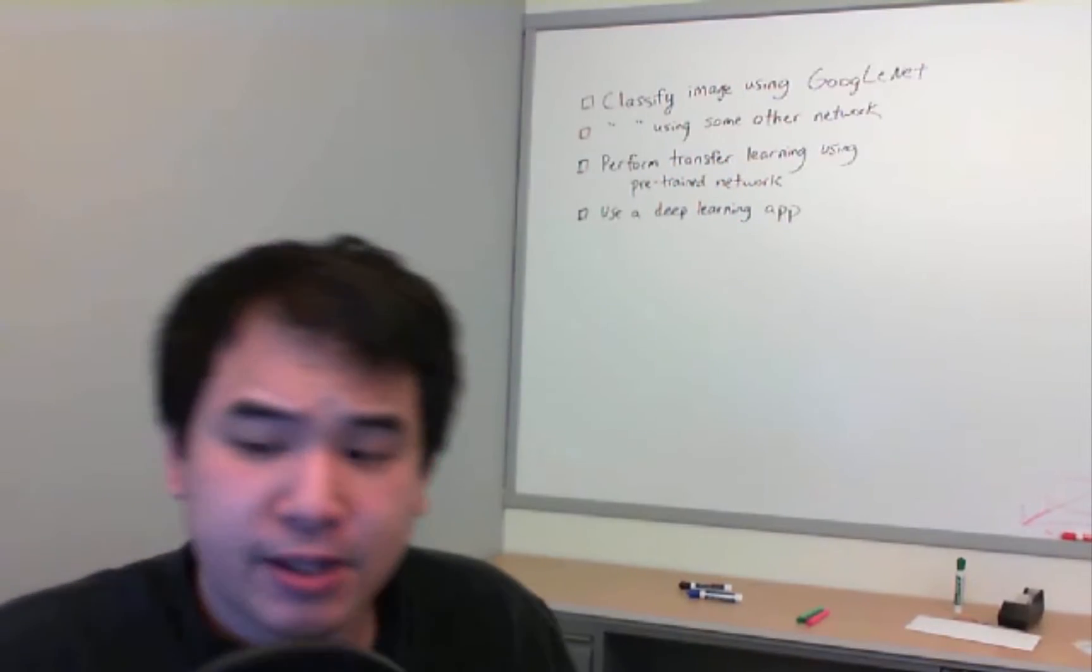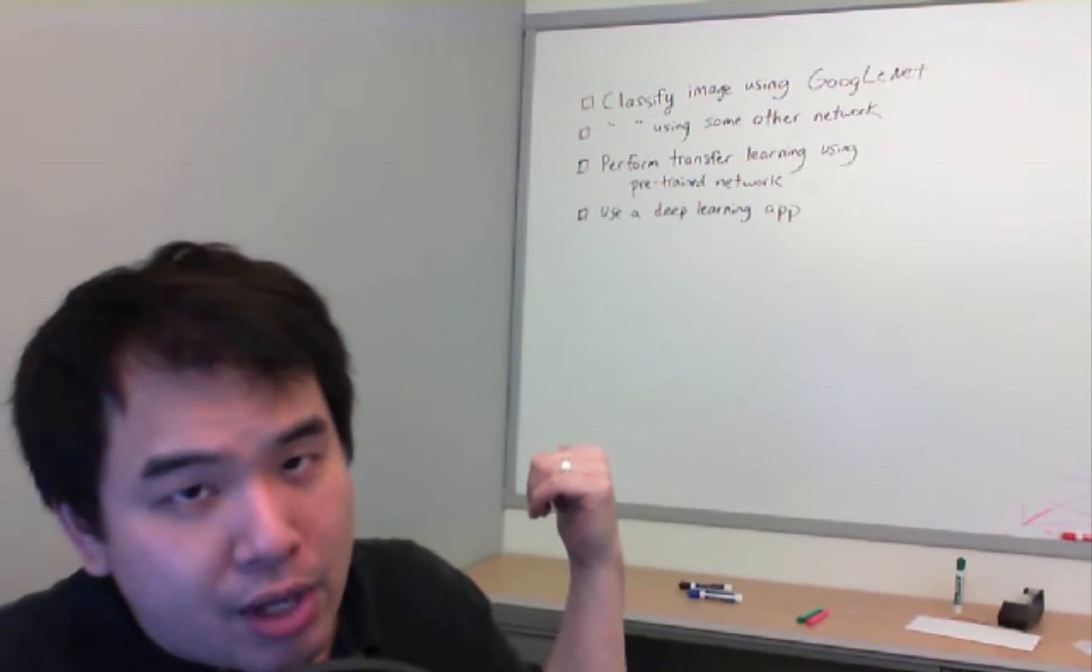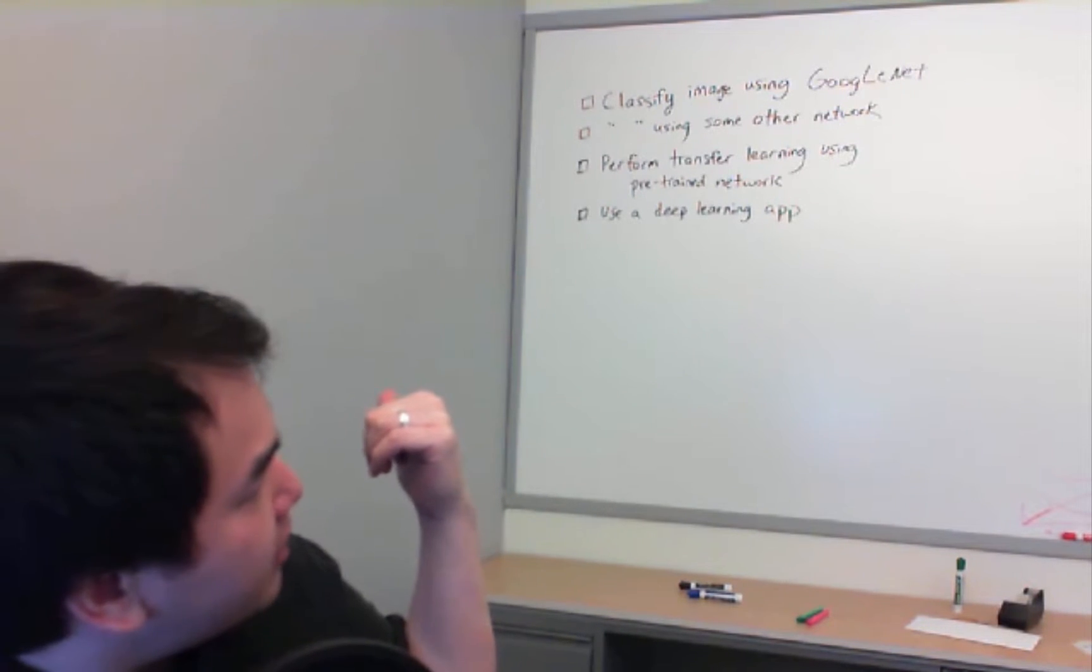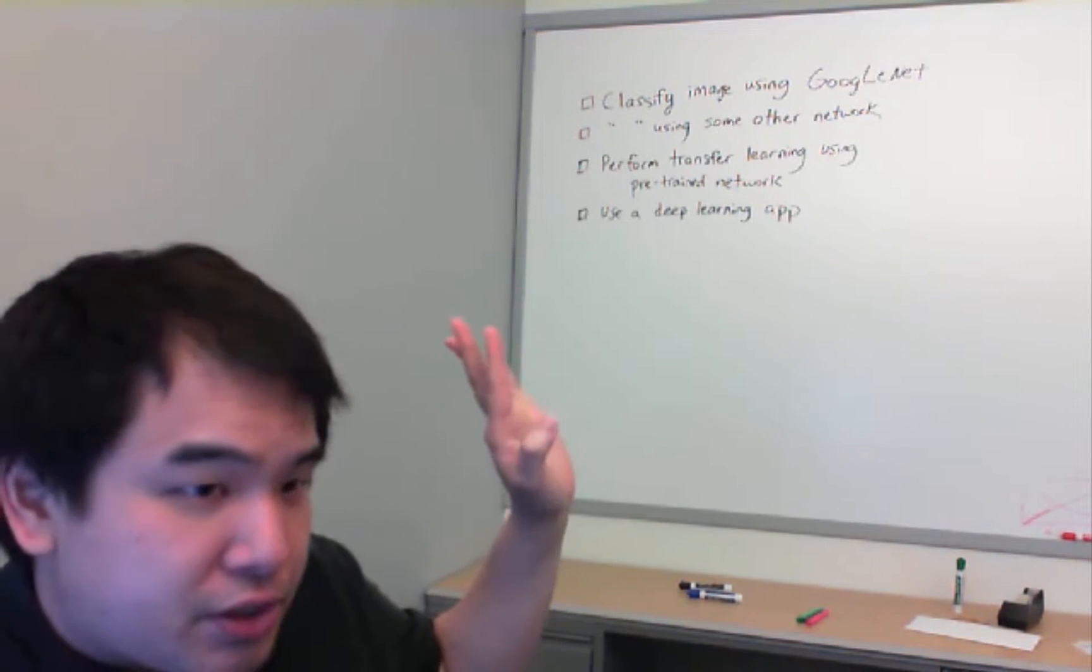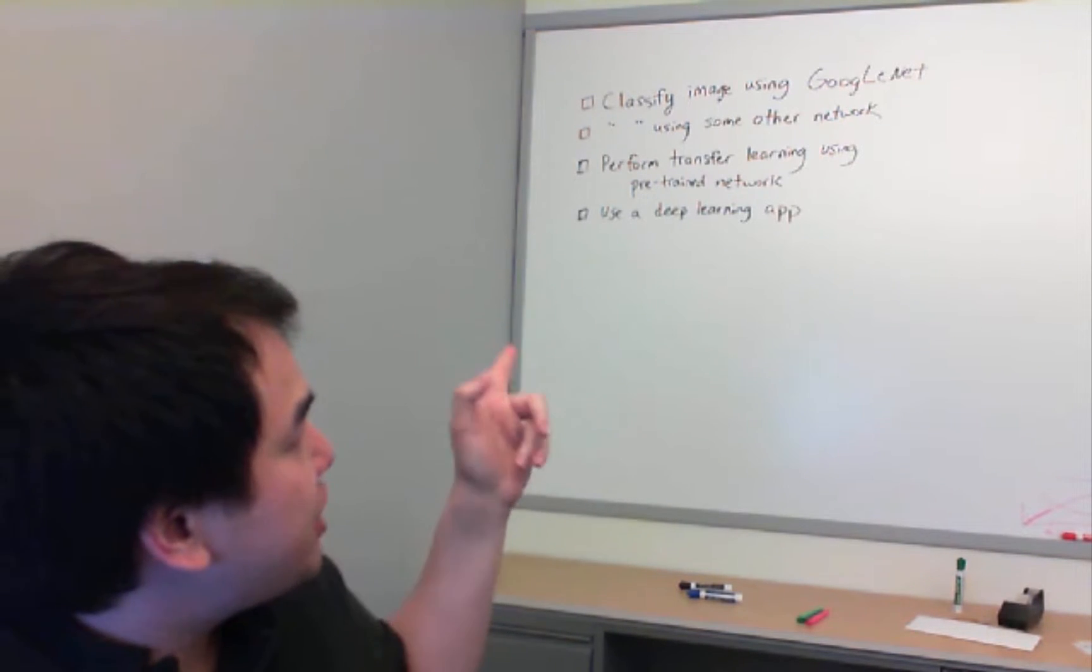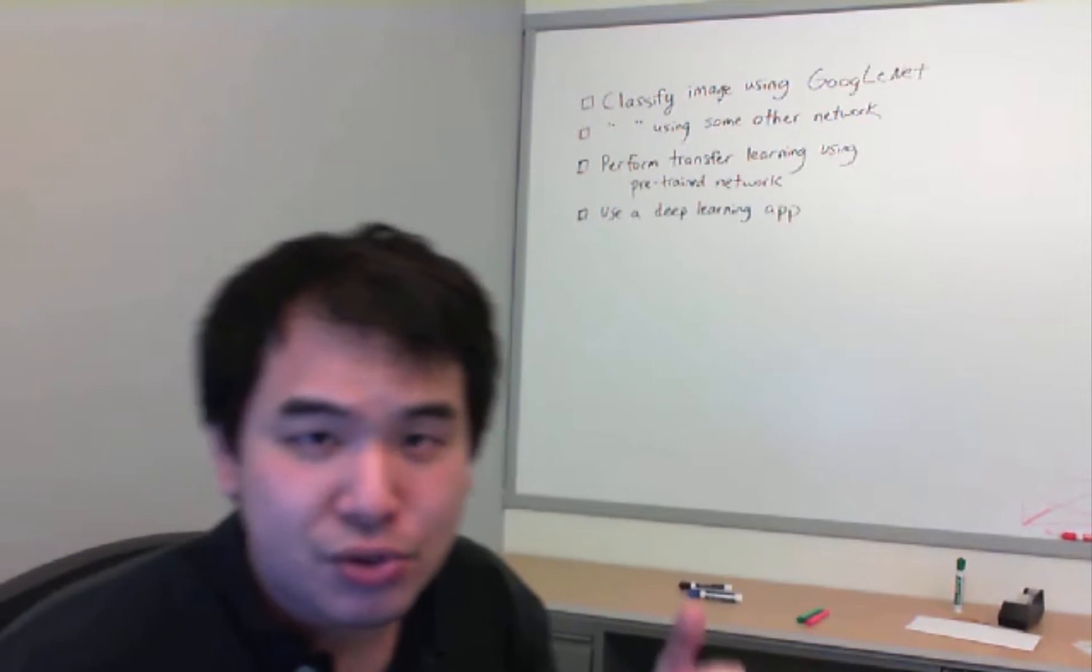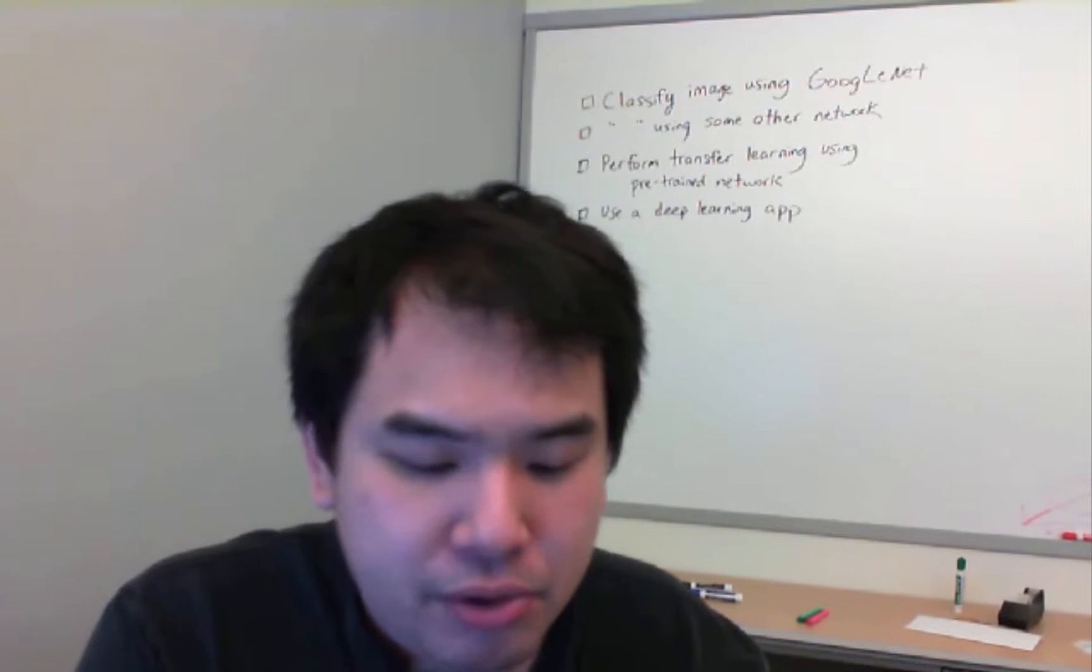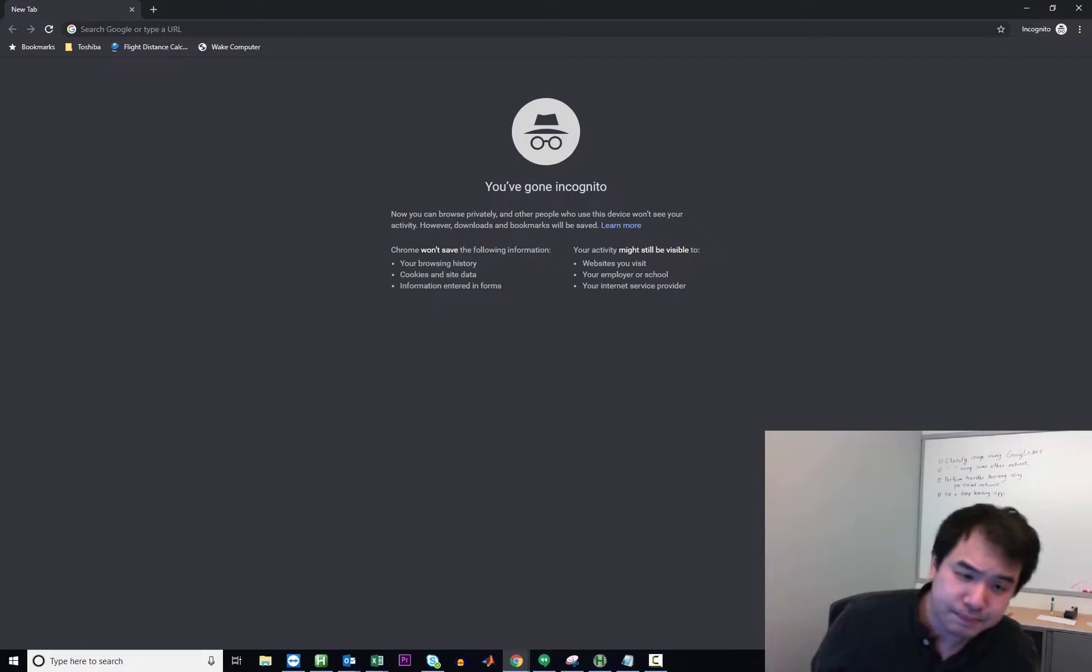So we have four tasks that we're going to go through as far as deep learning is concerned. They're on the whiteboard behind me. We have classify an image using GoogLeNet, do the same thing using some other network, perform transfer learning using a pre-trained network, and use a deep learning app. So we're going to go through those four things and hopefully you'll be able to follow along.